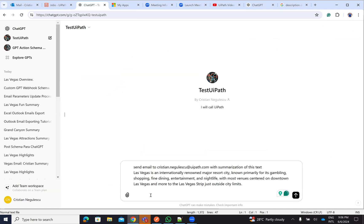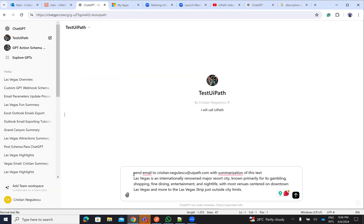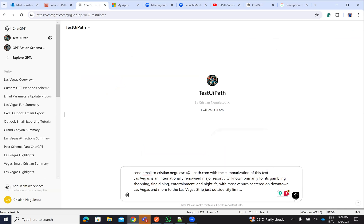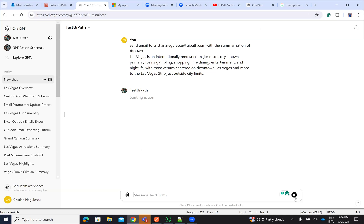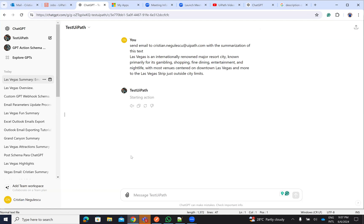I will go to ChatGPT, to my GPT, then I will send this: send an email to Cristian Negulescu with summary of this text. Let's see. GPT will identify this stuff and ask if you want to start an action. I say yes, I want to start an action. I confirm that I start an action that will connect to UiPath.